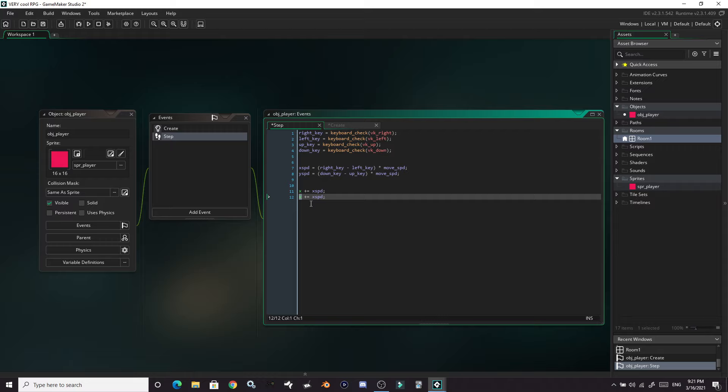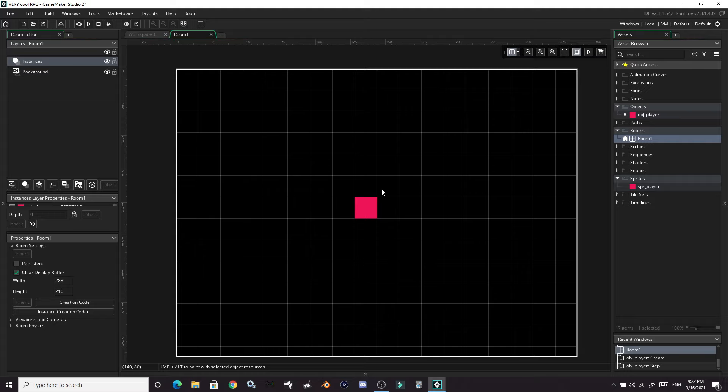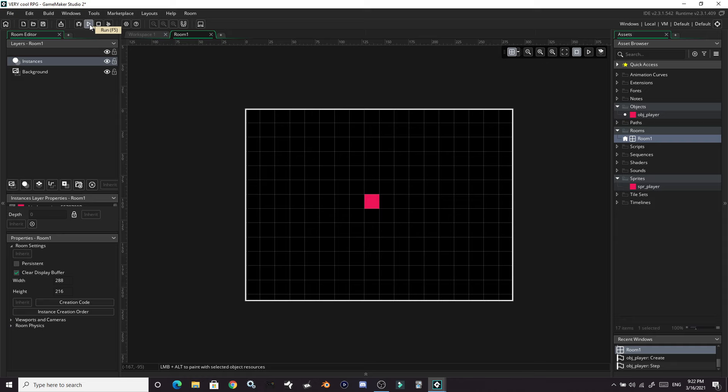We've determined our button presses, calculated the speeds for left/right and up/down, and added those values to our object — which means it will move around the room. We can actually just run the game right now. The player is already in the room, so let's run it and have our player move around.